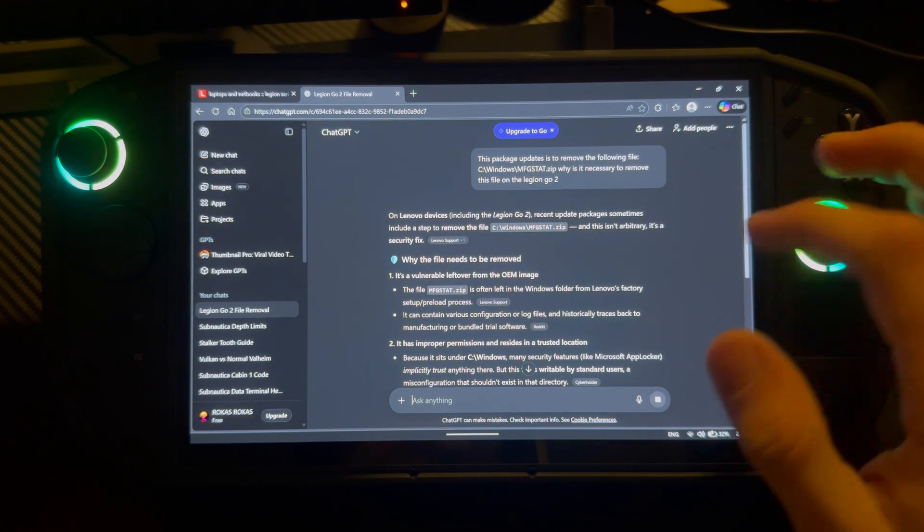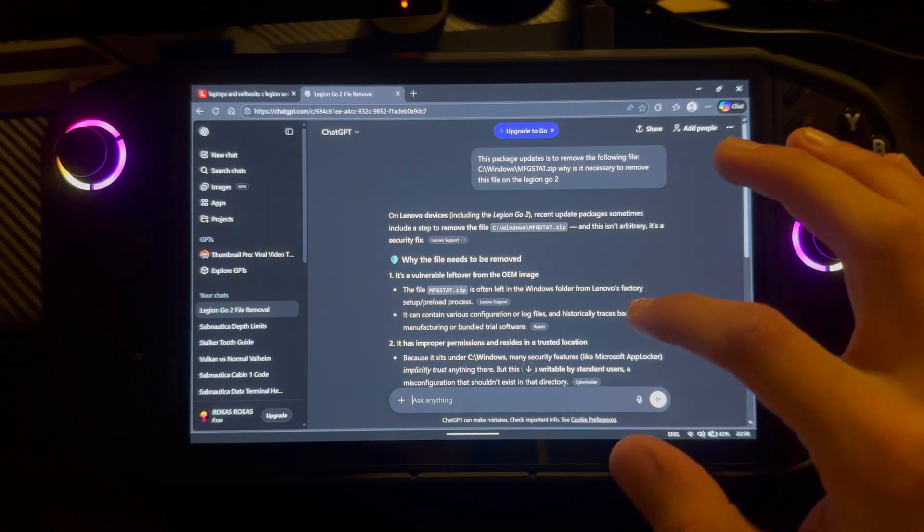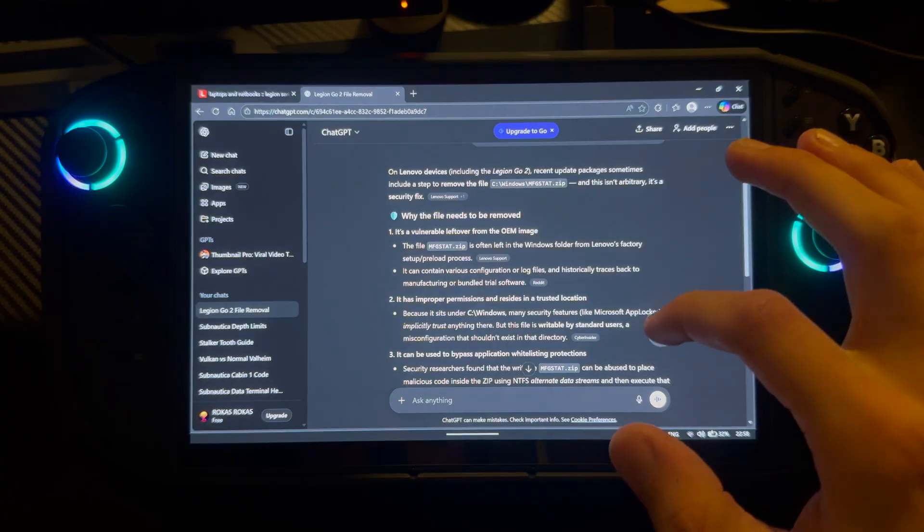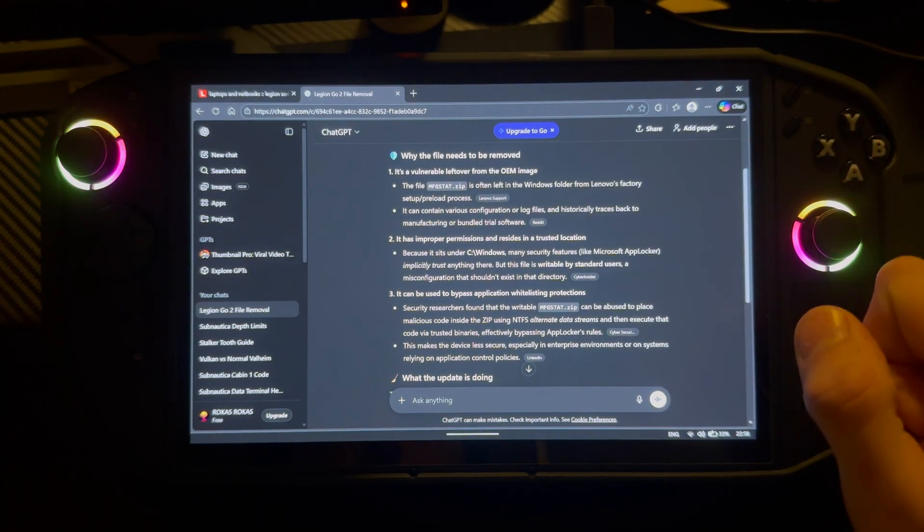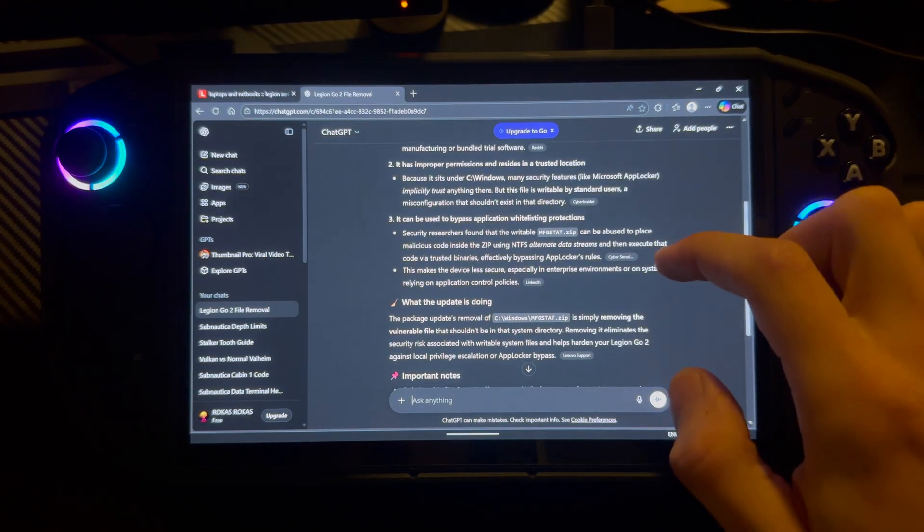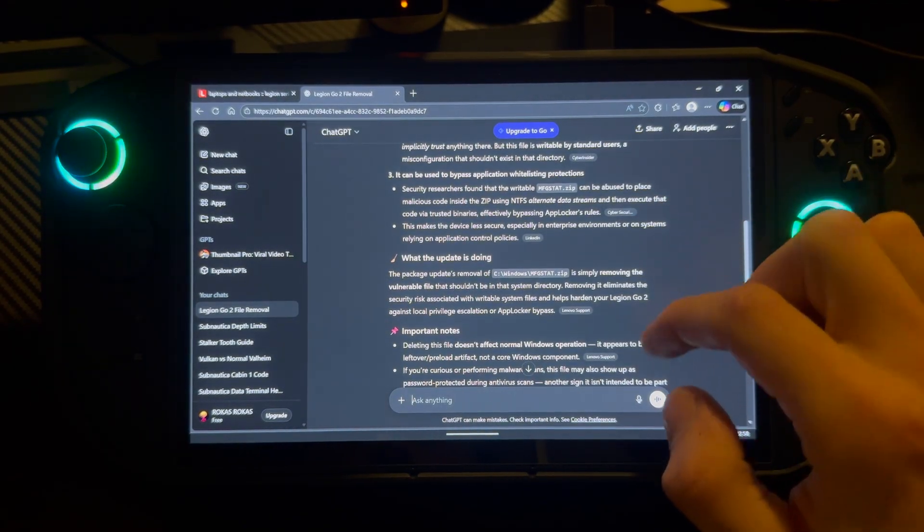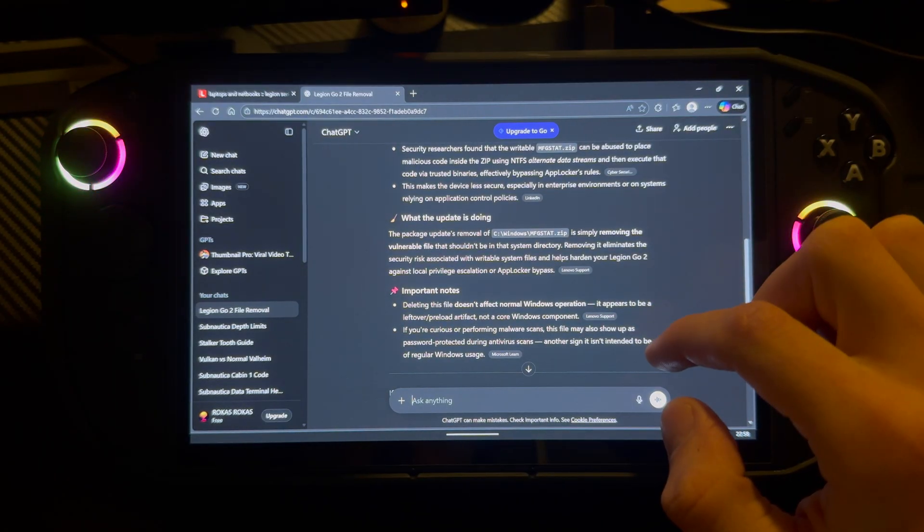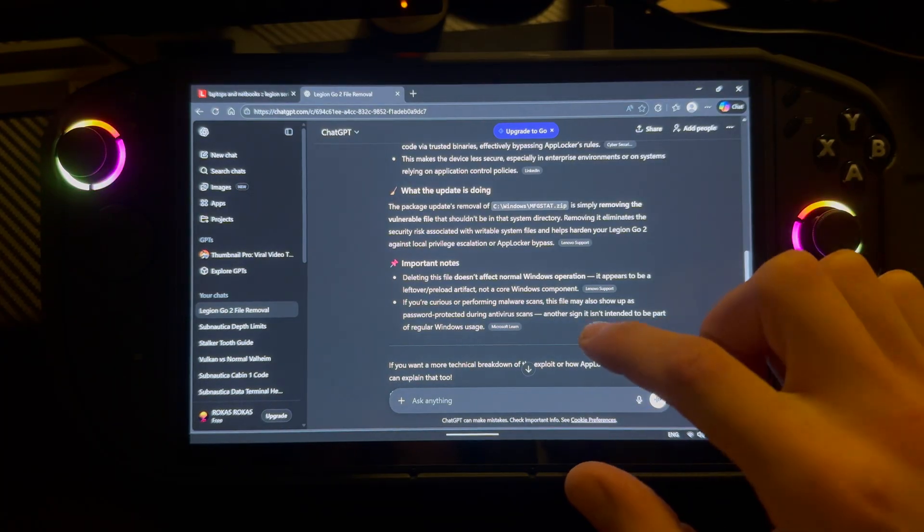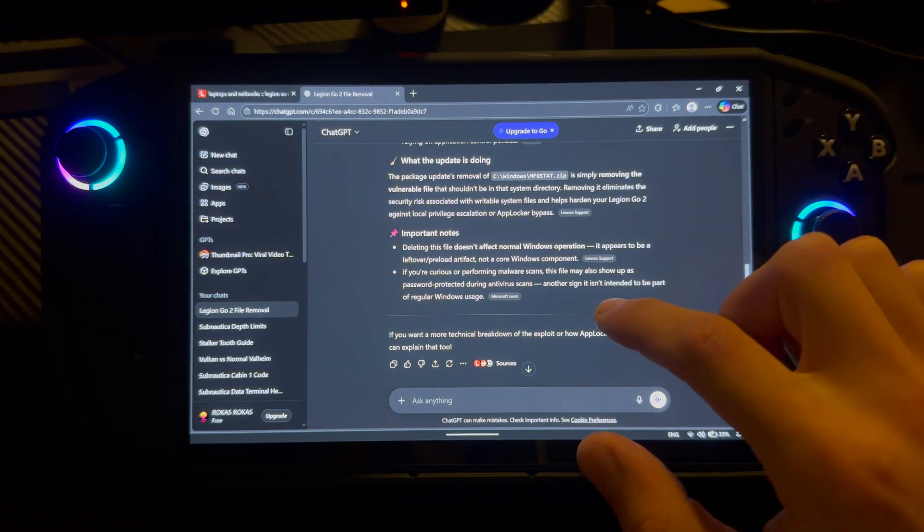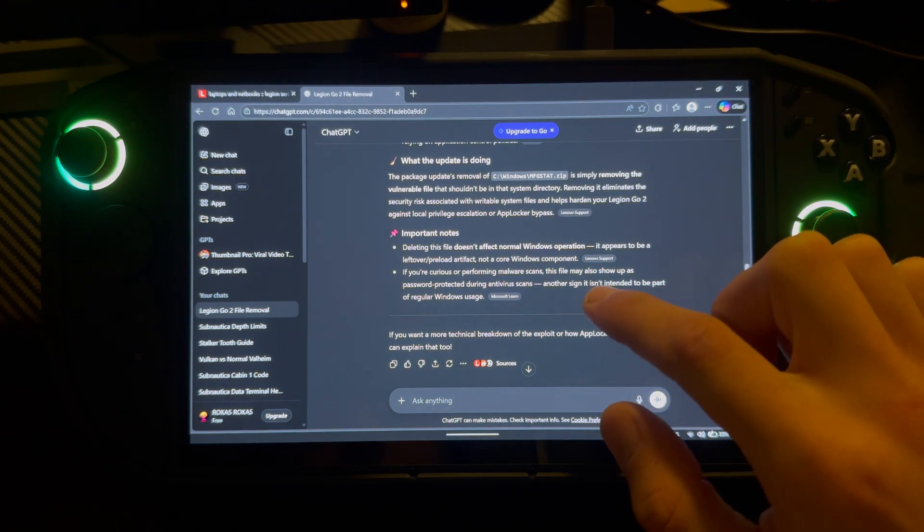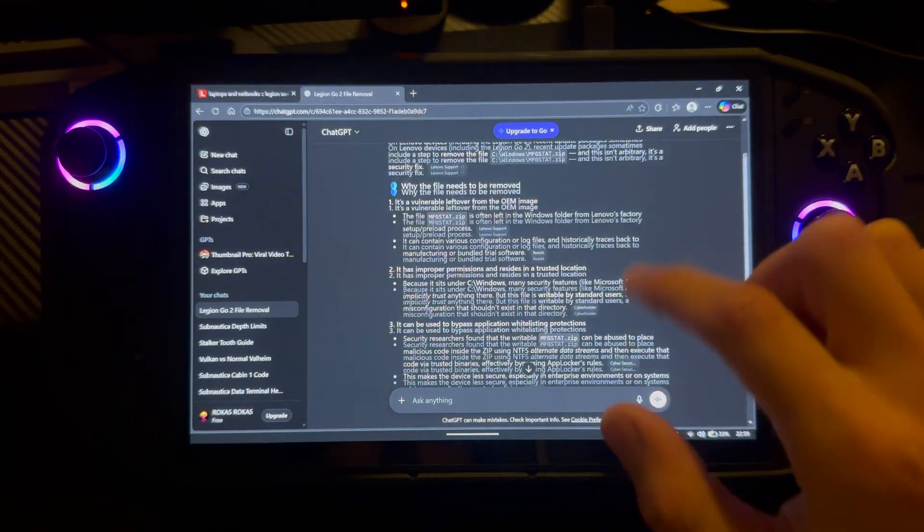Recent packages include a step to remove the file. It's a security fix, actually. Here you can actually read some of the reasons why it got removed and why it's really necessary. I guess it's a vulnerable file and removing it eliminates the security risk associated with writable system files. It helps harden your Legion Go 2 against local privilege escalation or app blocker bypass.